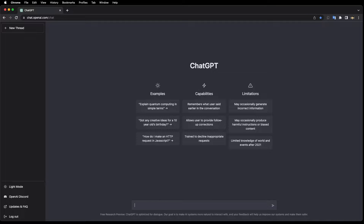In this video, I'm going to show you how to create a simple to-do app using Express with ChatGPT.